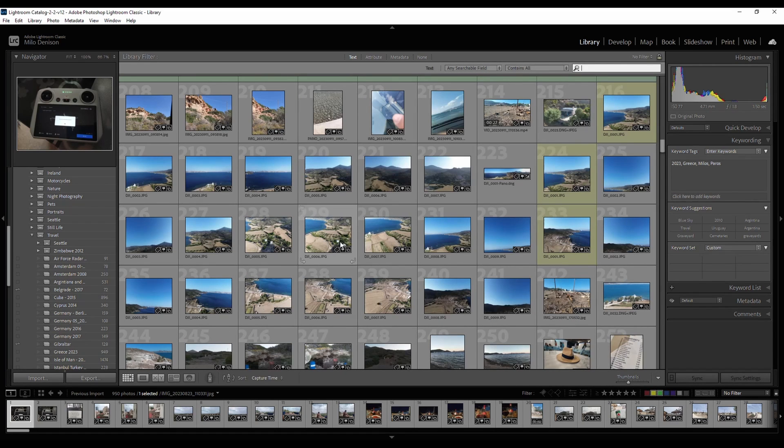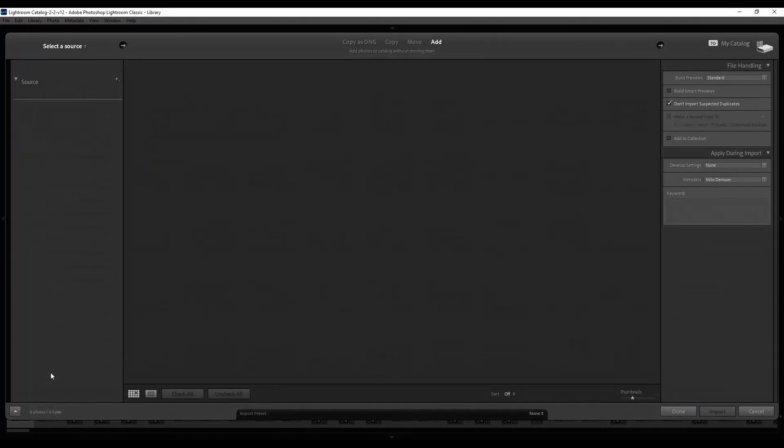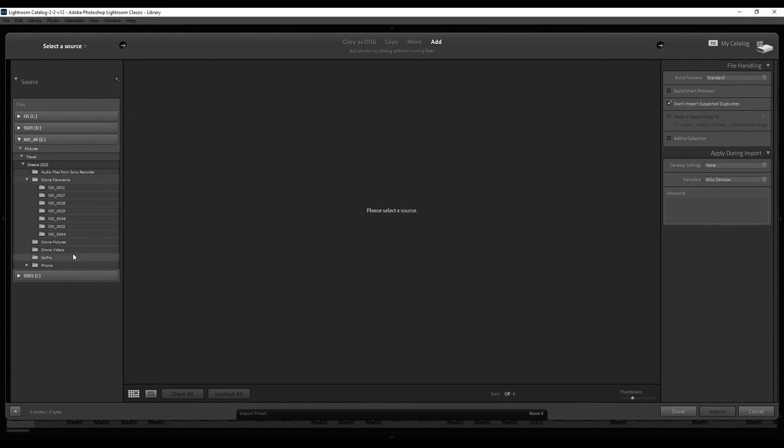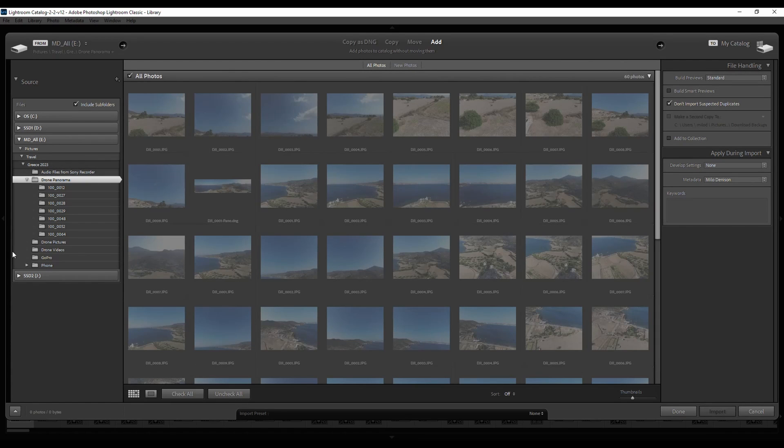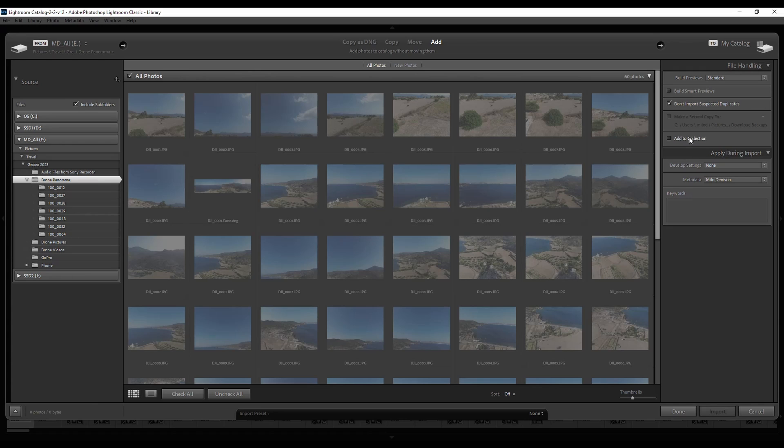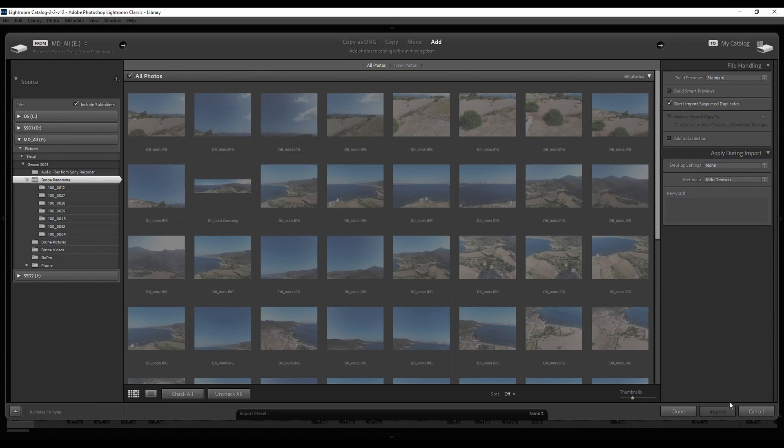First thing you need to do is import your pictures. Within the library pane go to import, go to the folder wherever you've got the pictures, select them, and then you can keyword them, you can add them to a collection if you want, and then hit import. The reason why mine are all grayed out is because I've already imported them.